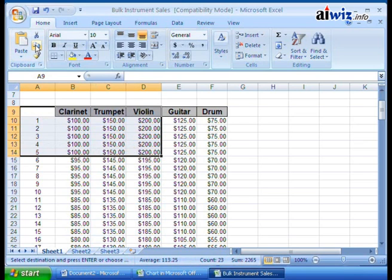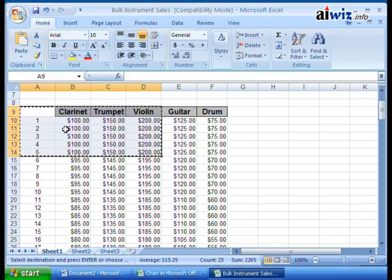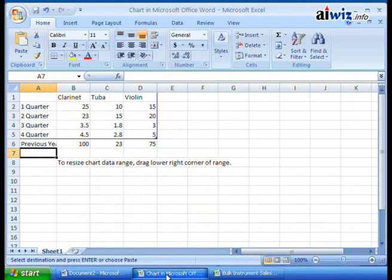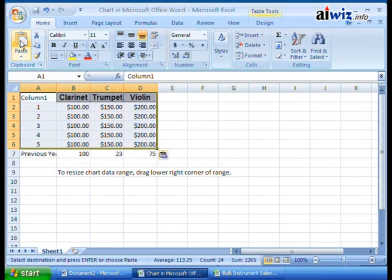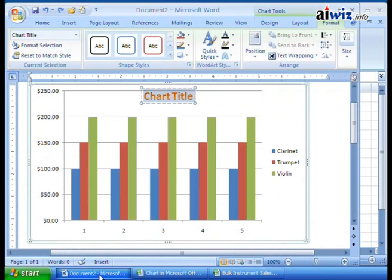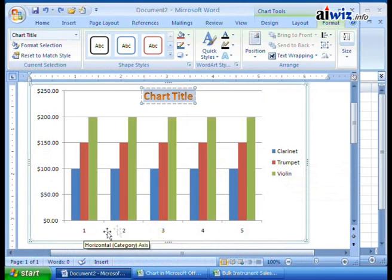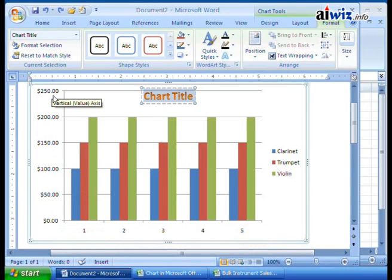I click Copy, and you'll notice I get my little 'dancing ants' showing I've copied the selection. Now I come back to my chart in Microsoft Office Word, select the corner of the data area to cover everything, and simply click Paste. The content goes right in there. Then checking the Word document — look: Clarinet, Trumpet, not Tuba, and Violin, with values from zero up to 250. The data has now changed based on data brought in from an outside Excel source.